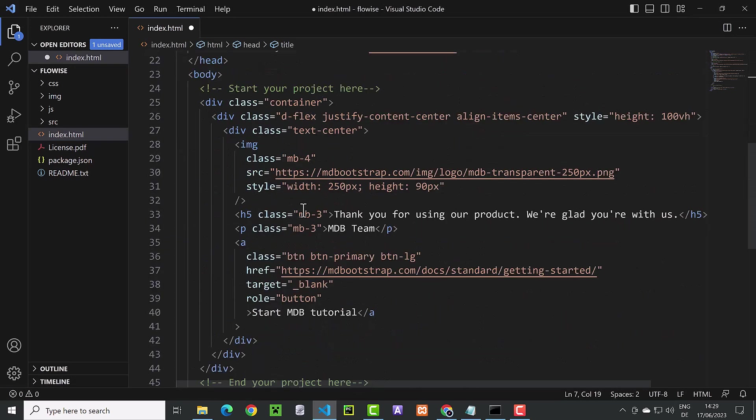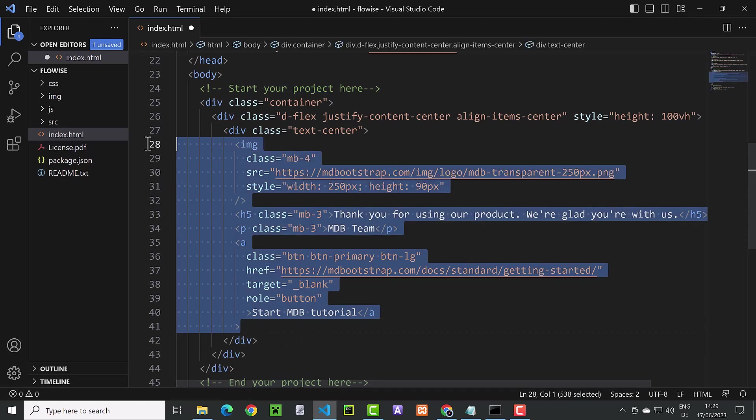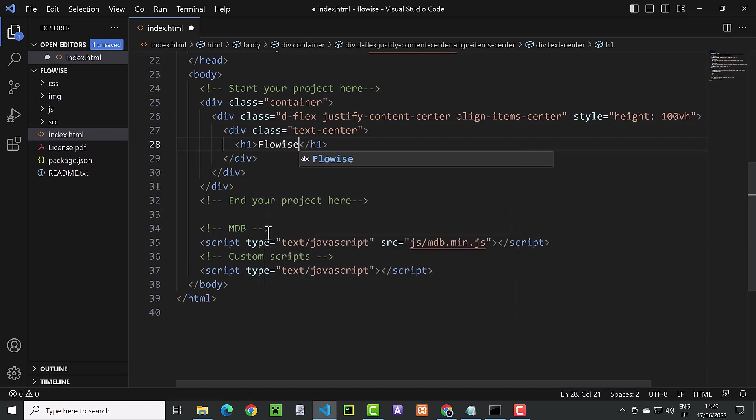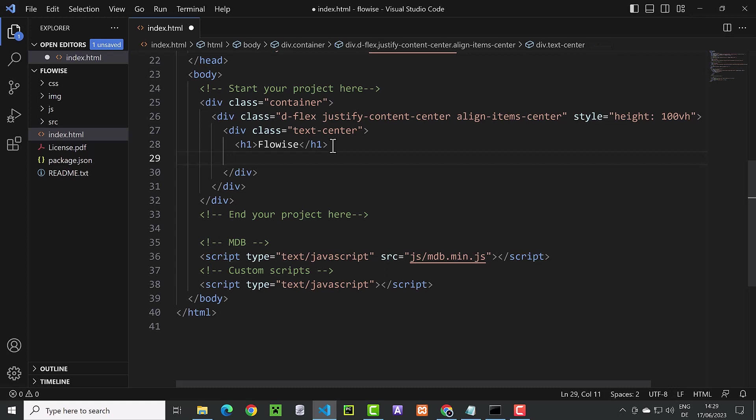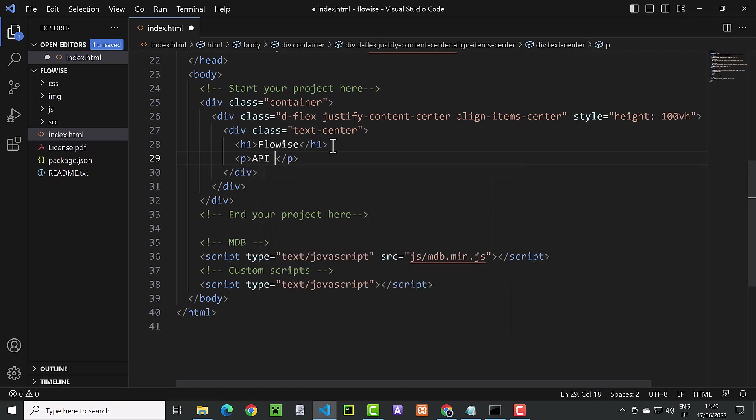The next adjustment is to place some placeholder tags in the body of the page. We keep some div tags to keep our tags aligned to the center and remove the rest. Then we place an h1 tag for the header and write FlowWise. Next, we add a paragraph tag for some text like API test.